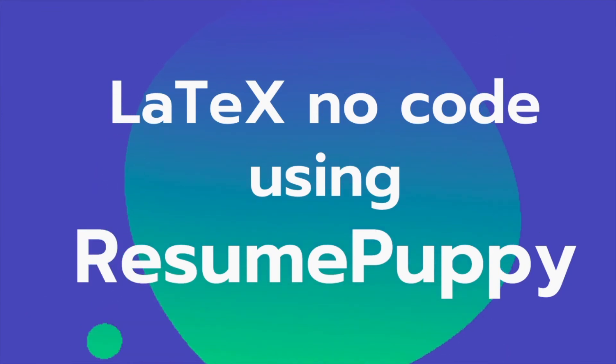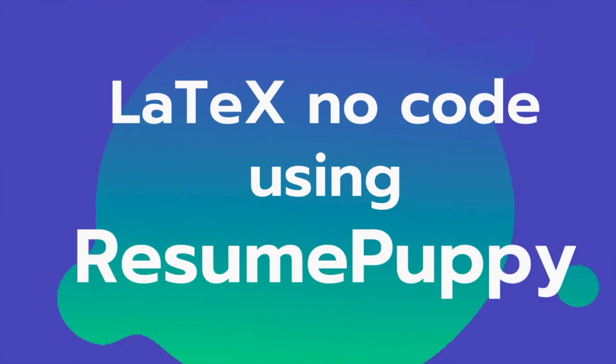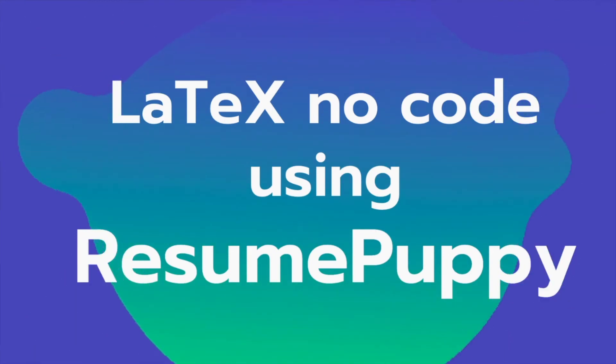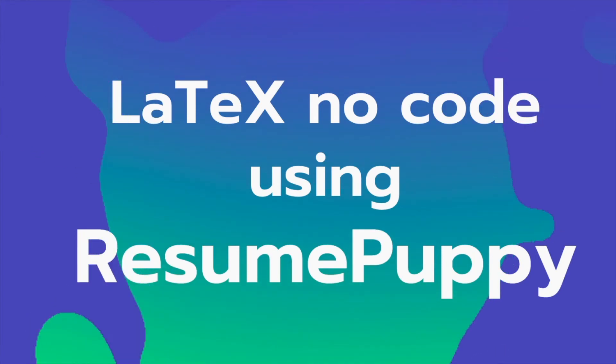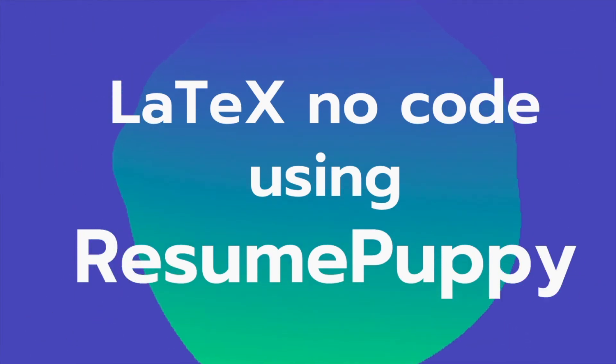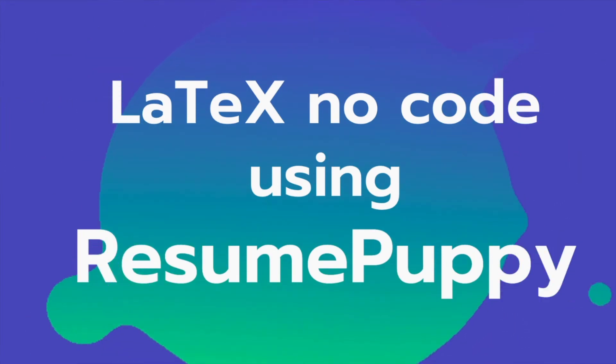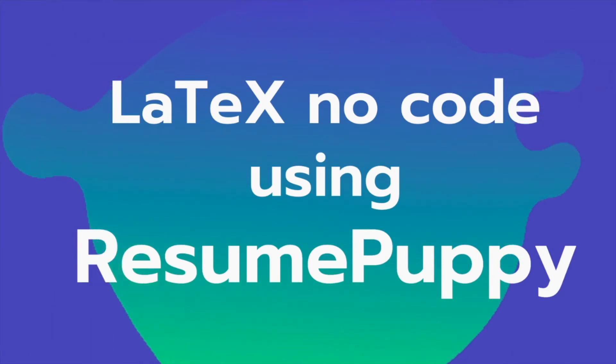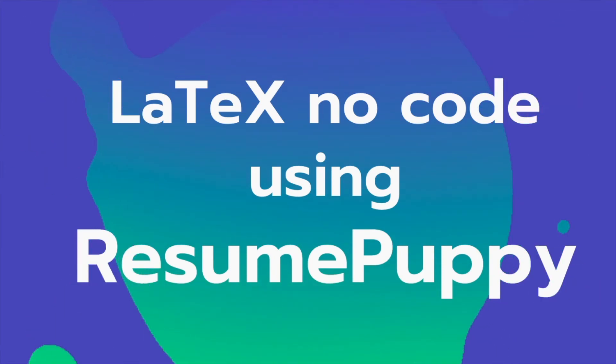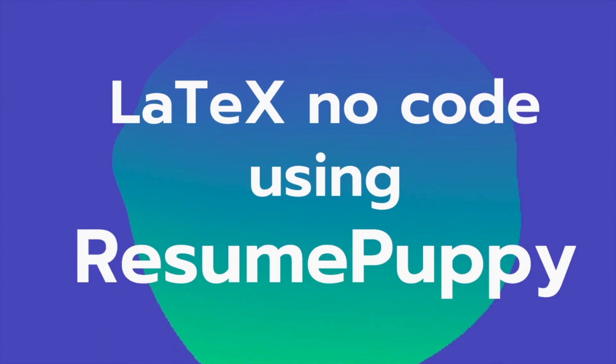And that brings us to LaTeX with no code. With Resume Puppy, you will be able to build your resume really quickly without even writing one single line of code and still get all the benefits of having a LaTeX resume.